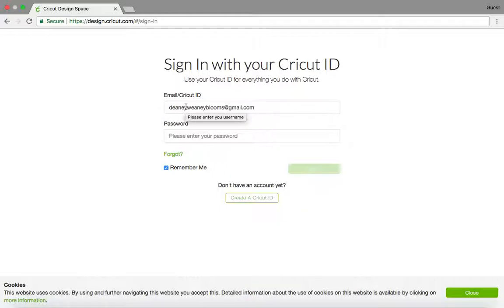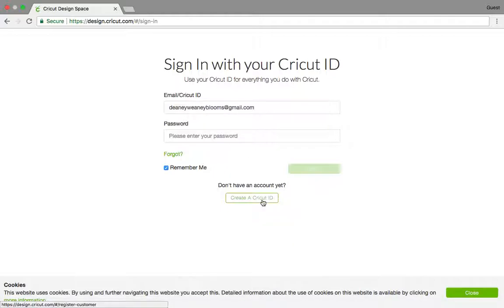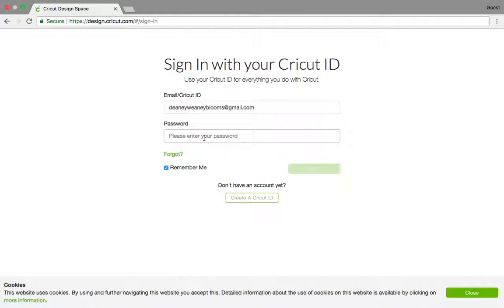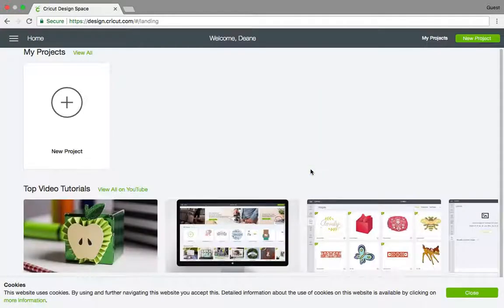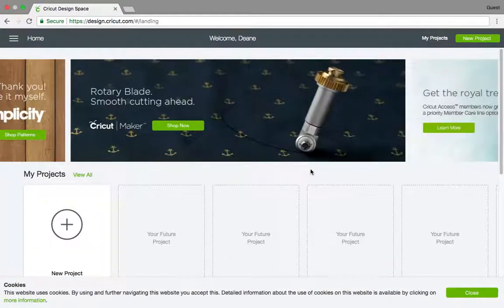If you don't have an ID or username yet, you can create it here. It's just easy. All you gotta do is have an email. Then let's enter my password and sign in.